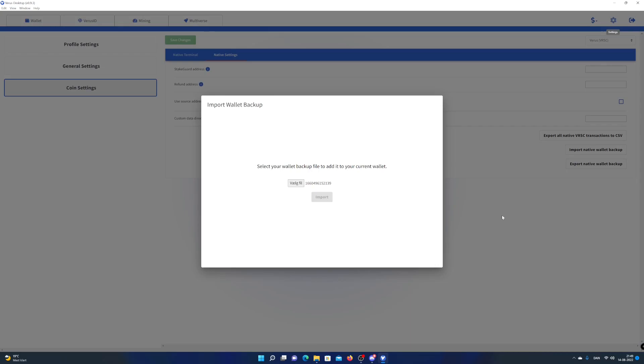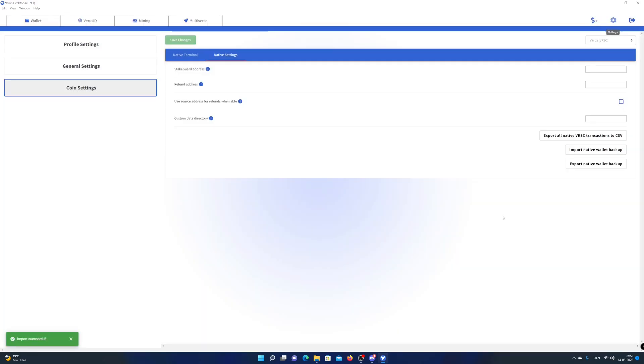The import process can take up to 6 minutes, sometimes longer. I will speed up the process in this video. When the import is complete, a green toast will inform you that the import was successful.